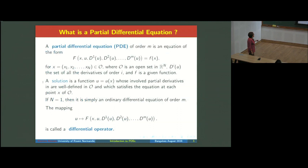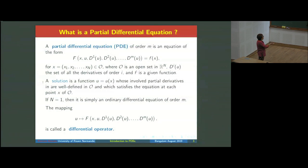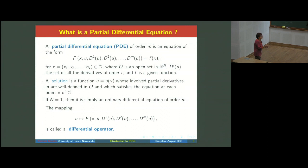Roughly speaking, a partial differential equation is something like a function F which depends on u and several derivatives equal to a given function small f, and we want this equation to be satisfied at every point x belonging to some set omega in R^N. For N equal to one, there is no difference between a PDE and an ordinary differential equation except for additional conditions. This mapping is called a differential operator, and so the solution is supposed to have the derivatives in order to write the equation.